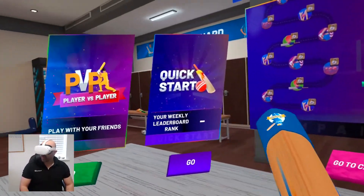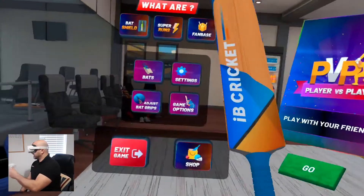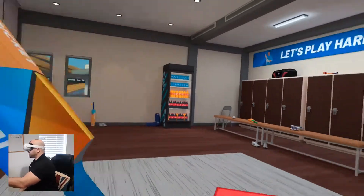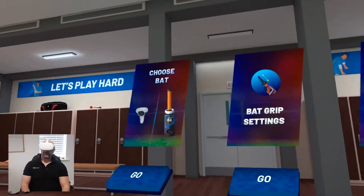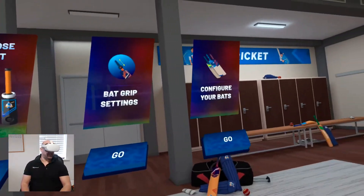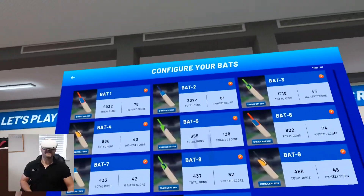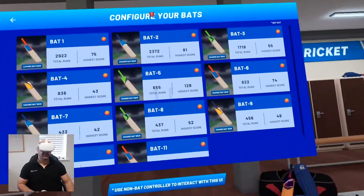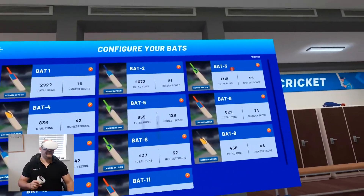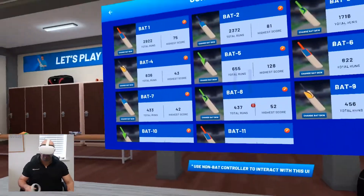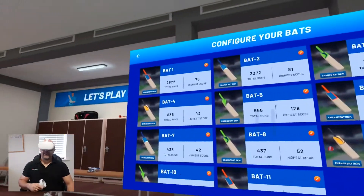Here we are inside IB cricket. What we need to do is go to Settings, then Bat Settings, and then Configure Your Bats. This is where you can edit the names of your players, so instead of having bat 1, bat 2, bat 3 all the way through to 11, you can change the name of each individual batsman.